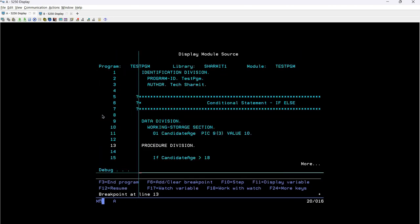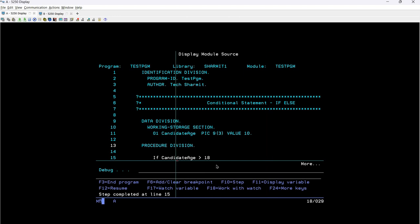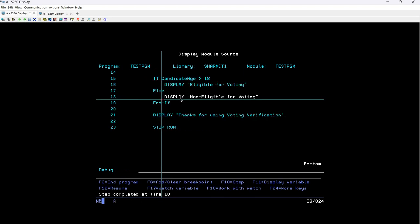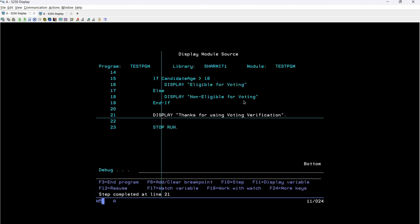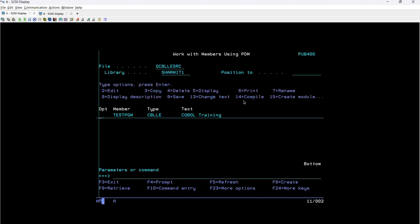After calling, you can see it goes to procedure division first. I'll press F10, and here it will check for candidate-age. If I take F11, candidate-age is 10 — 10 is greater than 18? No, it is not. So what it will do — pressing F10 to see the next line — it will directly go to the else block because 10 is not greater than 18. So it is printing the message 'non eligible for voting'. After that it will simply go to further lines of code: 'thanks for using voting verification', then stop run, and we are done with the program.